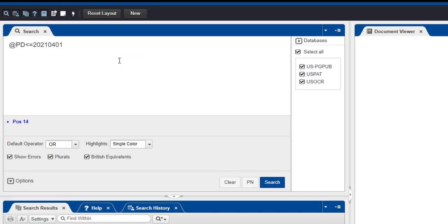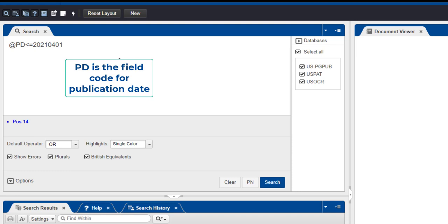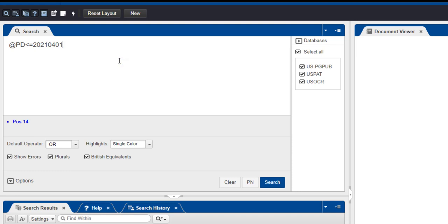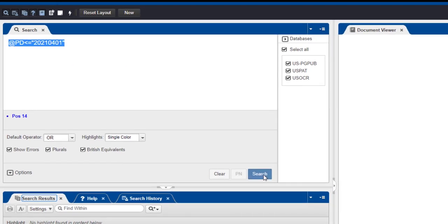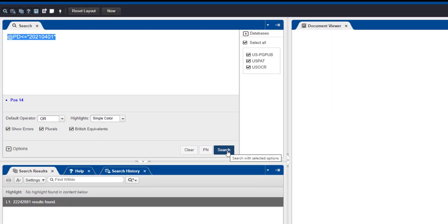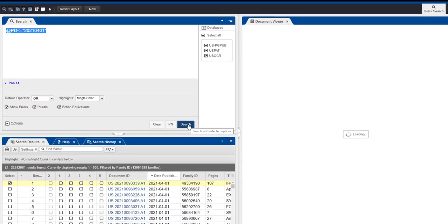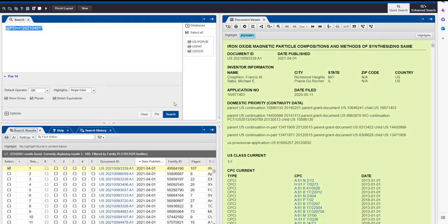PD is the field code for publication date. In this case, we are searching for documents published on or before April 1, 2021. Then click the Search button. You can see your results displayed in the Search Results pane of the lower panel.